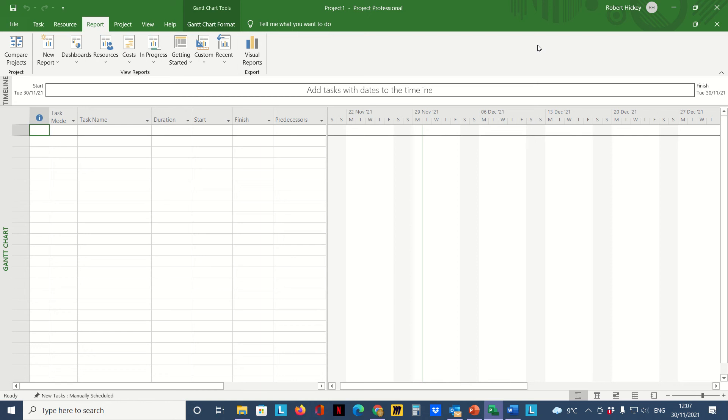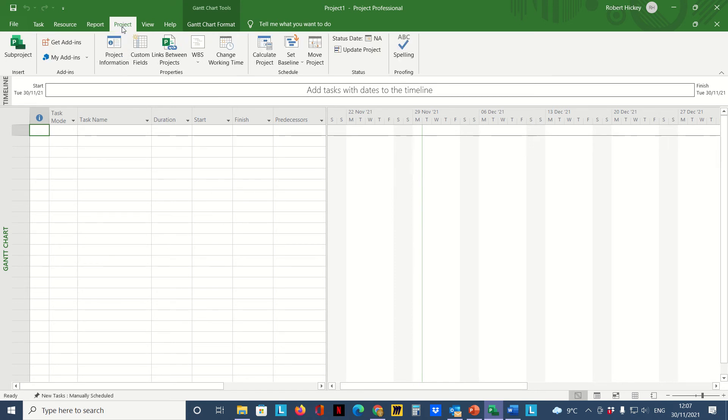Hi, this is a short video giving you an overview of some of the basics in Microsoft Project. The very first thing we do when we open up a project file is set the project start date, so we go to the Project tab and in the Properties group we click on Project Information.